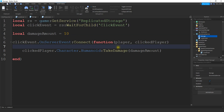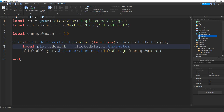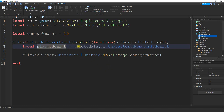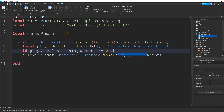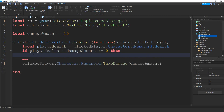To do that, the first thing we're going to do is store the clicked player's current health, so we'll say local playerHealth equal to clickedPlayer.Character.Humanoid.Health. Then we check if playerHealth minus damageAmount is less than or equal to zero — that means the player has died. In that case we award the clicking player a kill by saying player.leaderstats.Kills.Value plus-equals 1.